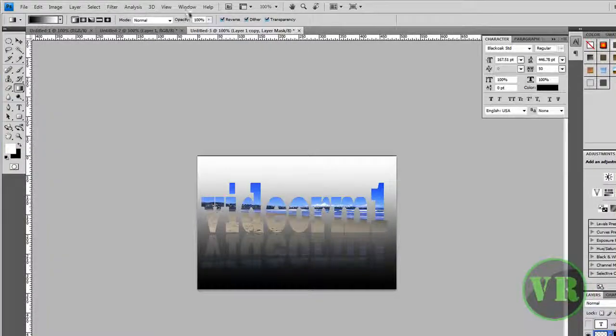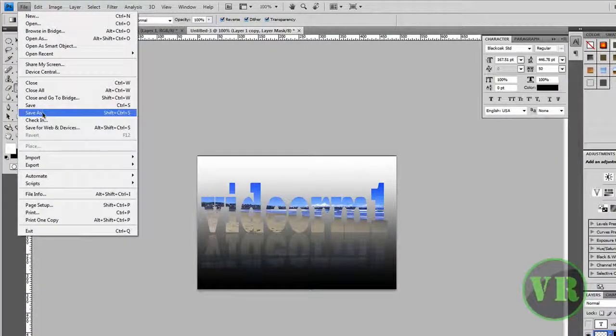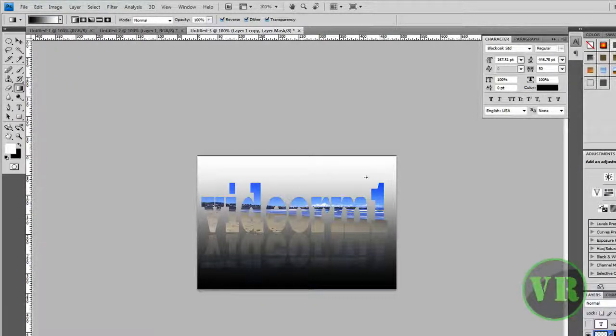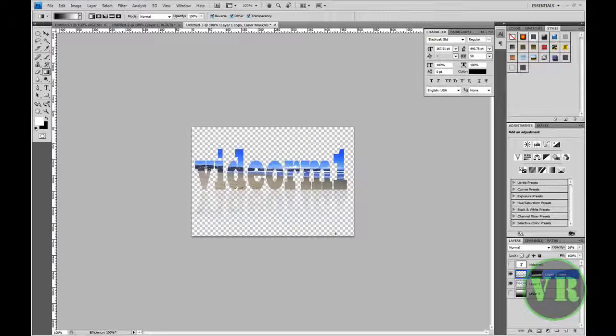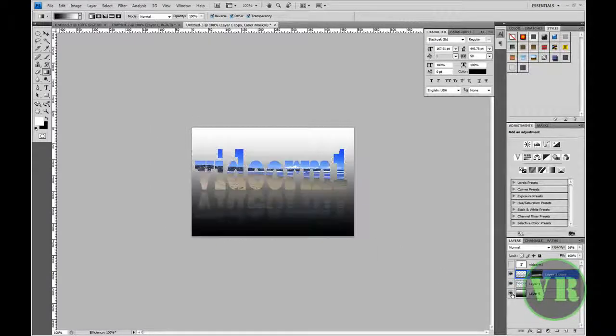See how cool that is! Thanks for watching this video — that's how you do it. If you want to save it, go to File > Save As, then choose JPEG and set it up like that. Or if you don't like the background and just want the text, click on Layer 0 right here and click the eye to hide it. Thanks for watching again.